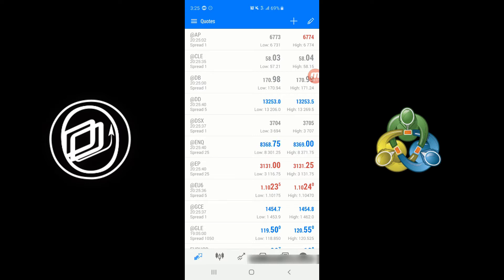As you can see here, we're currently on the home page of the MetaTrader 5 mobile trading app. This is the quotes page. Now keep in mind, before we move on, I would like to mention that I'm using the Android version of MetaTrader 5 mobile.